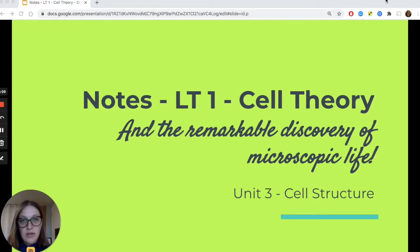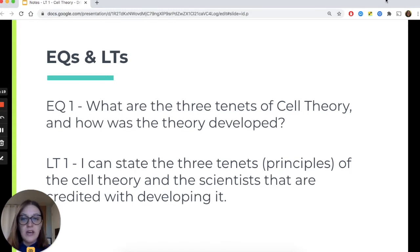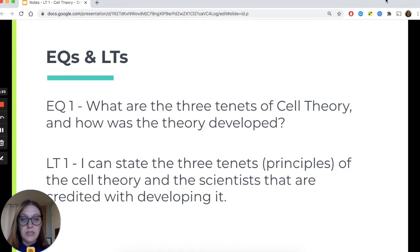In this video, you'll also learn about the remarkable discovery of microscopic life. Our essential question for today is: what are the three tenets, meaning principles, of cell theory, and how was the theory developed? Learning Target 1: you should be able to state the three principles of the cell theory and the scientists that are credited with developing it.